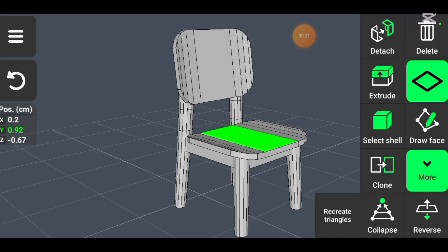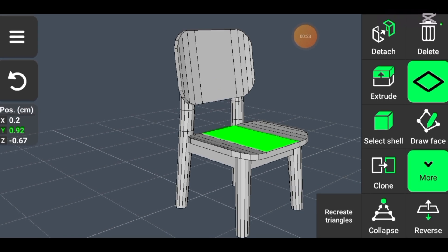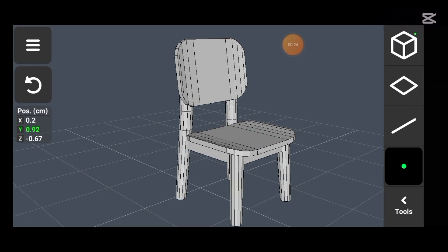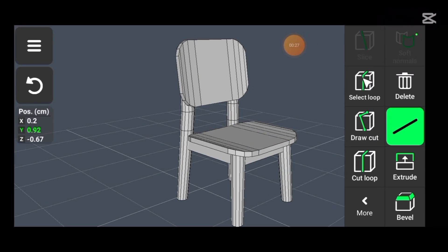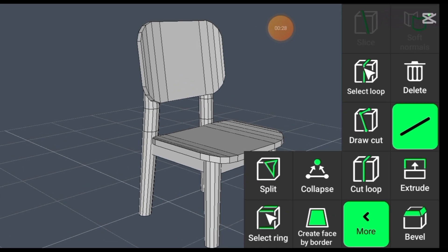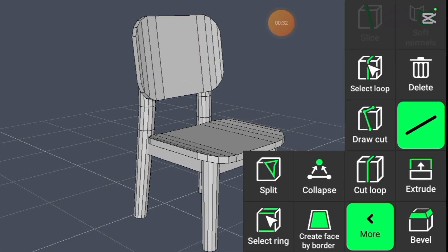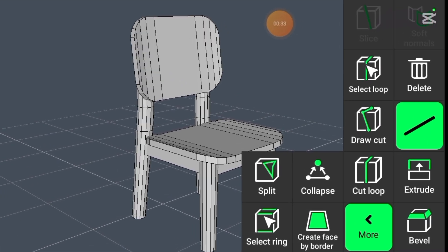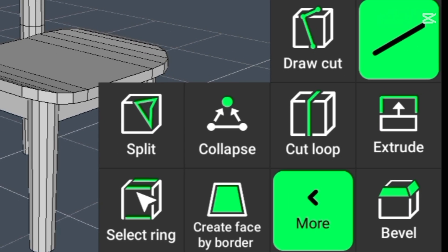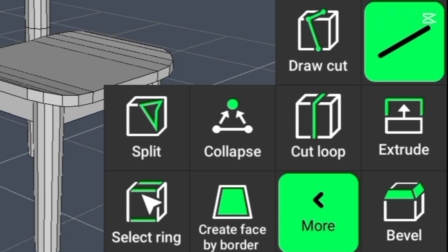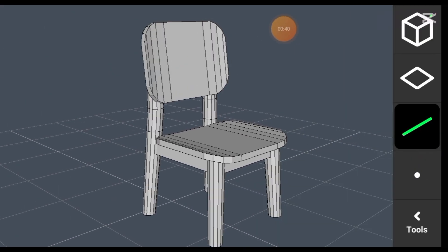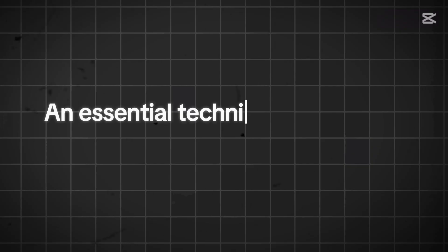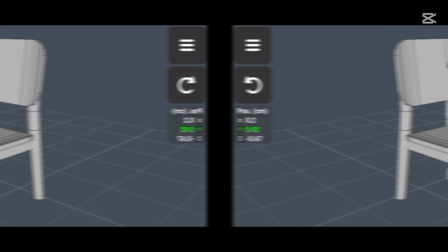In vertex mode, the 3D modelling app also includes more than just basic tools. One standout feature is the bevel tool, which allows you to create sloping or angled edges between two surfaces, an essential technique for adding detail and realism to a model.